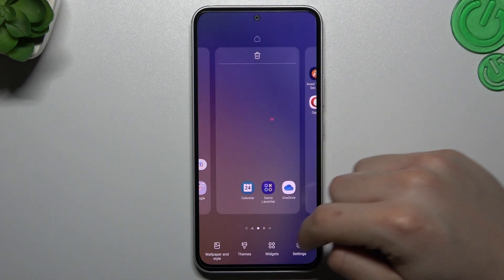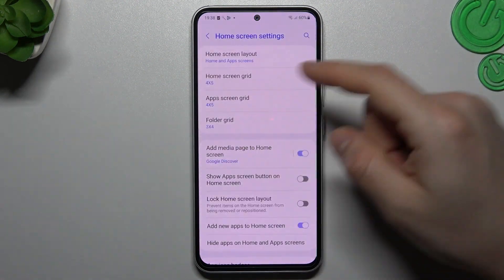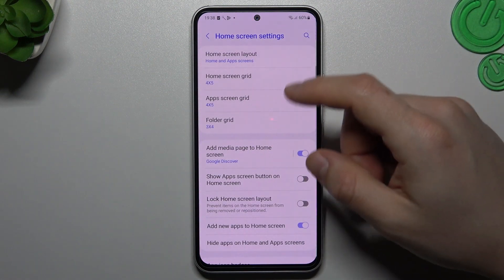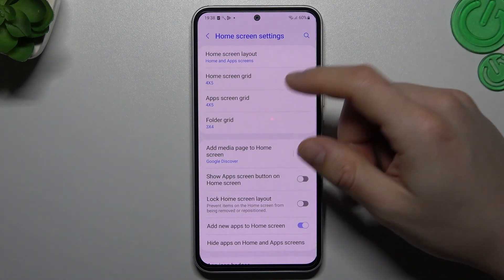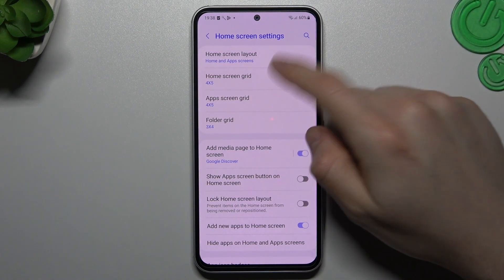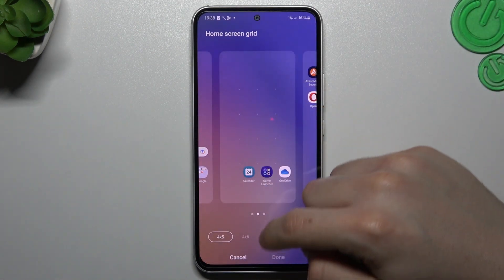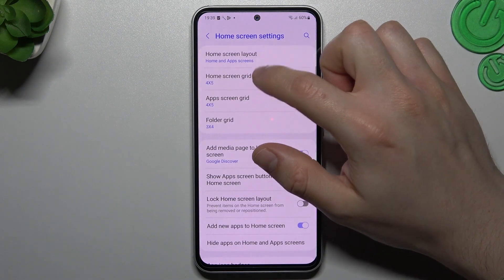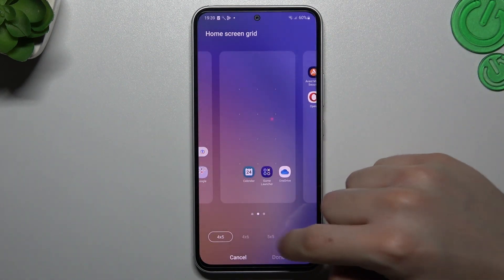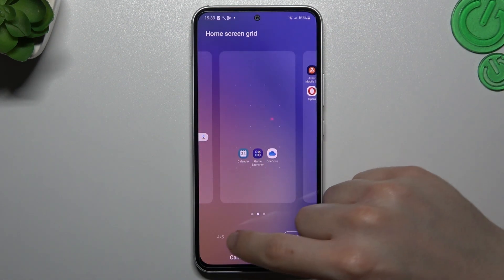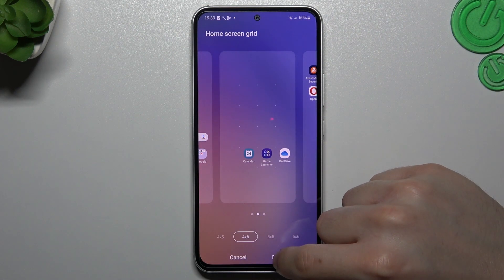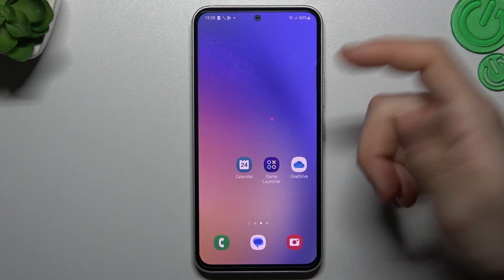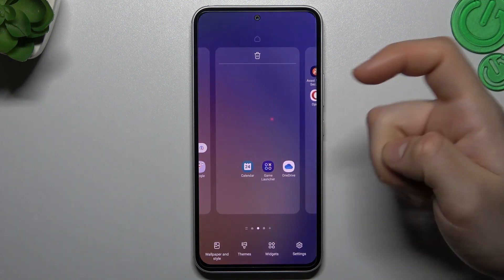The next tip: if you want to change the home screen grid — to change the number of applications in the rows and columns — you can do it by opening the home screen grid and choosing one of the options. Click done and that's it.